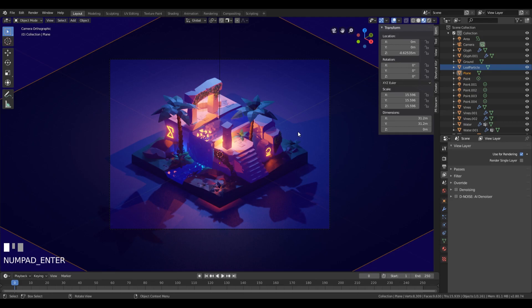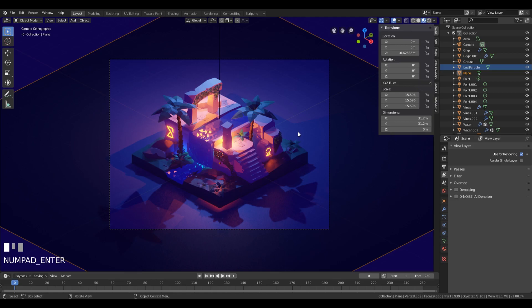When you use the standard denoiser, it sometimes creates these weird color distortions and it generally doesn't produce perfect results, especially when you have volumetric materials in the scene or something like that. D-noise works just perfectly for these types of things.